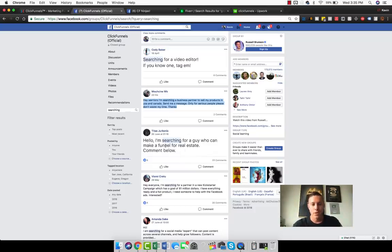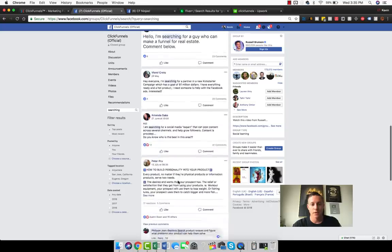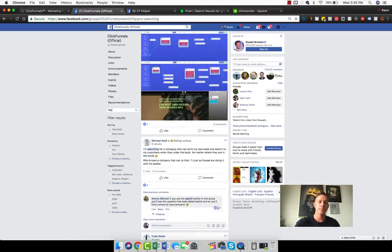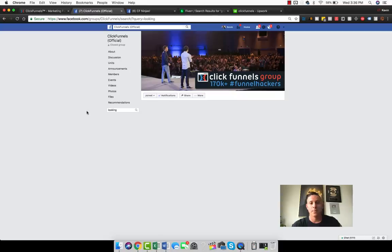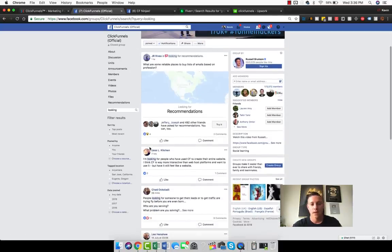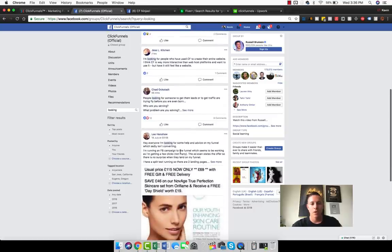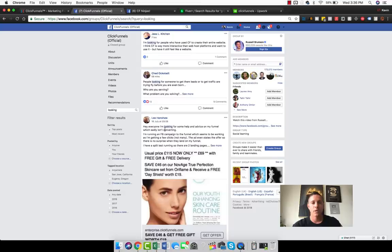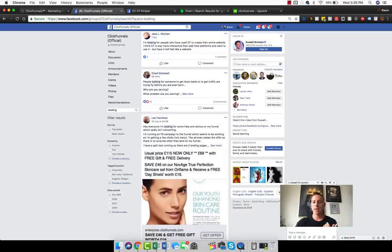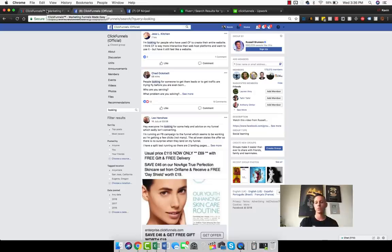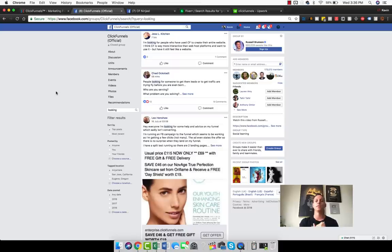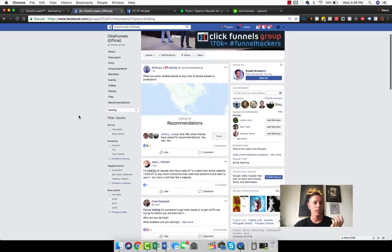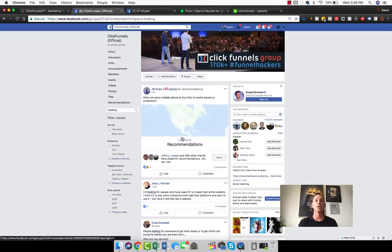I'm searching for a guy who can make a funnel for real estate, searching for a partner in a Kickstarter, a social media expert. People are constantly doing this and you can type in 'looking,' you could type in 'funnel builder,' you could type in 'hacker' because they call themselves funnel hackers. I'm looking for people who have used ClickFunnels to create their entire website—seven hours ago. All these types of things that people are looking for and you don't have to directly go for the people who are saying I'm looking for a funnel builder.